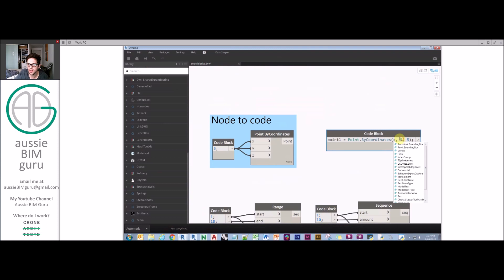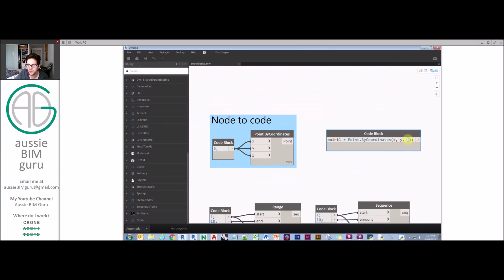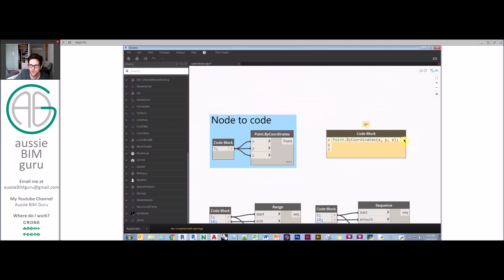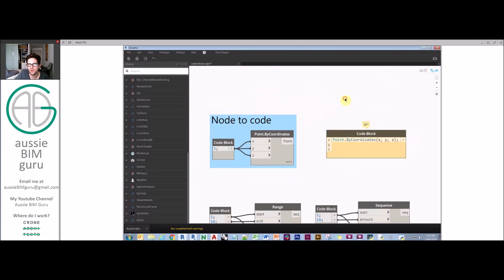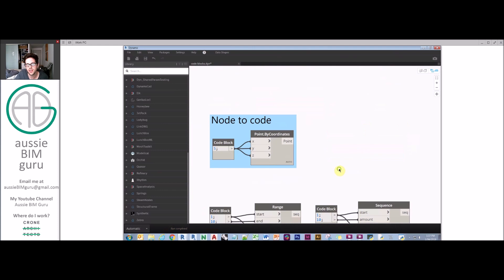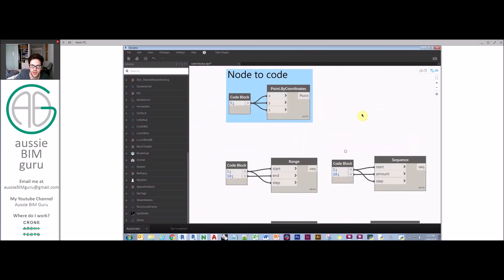I can literally go and replace these with variables. We don't really need it to be equal to point one, we can just imply that point one is the output. You'll see that now I've got what I just built. Without any knowledge of how to do design script, you can actually interrogate nodes that you want to learn more about. That's really helpful.